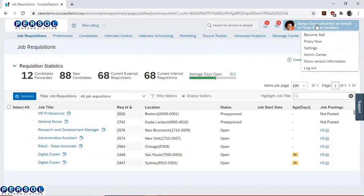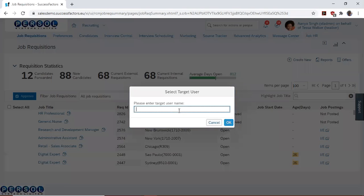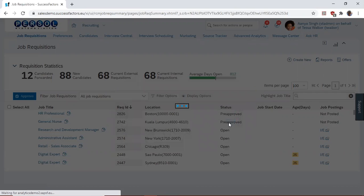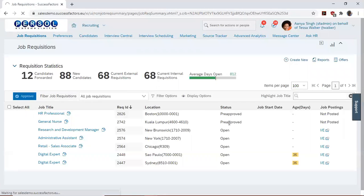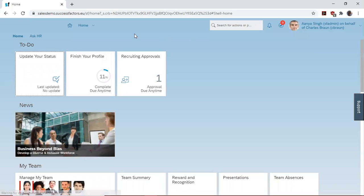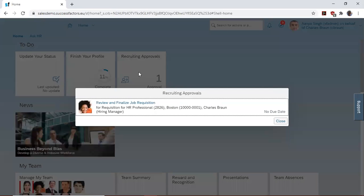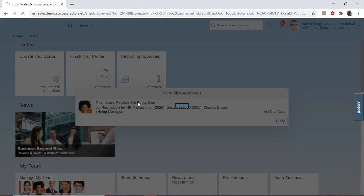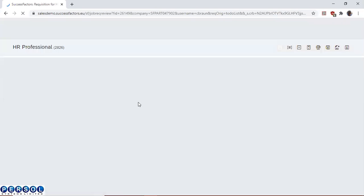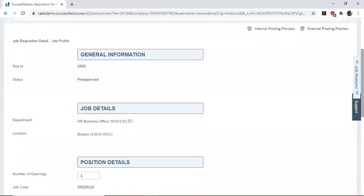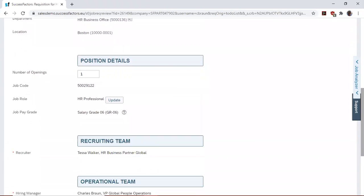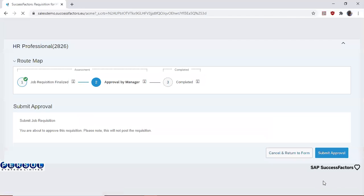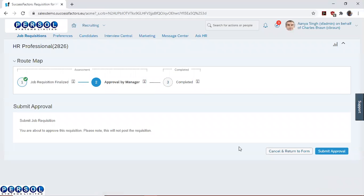Next, we will proxy as Charles Braun to go and approve the request. We see that in his to-do, he has one recruiting approval to make. So as Charles Braun, we will check the form, and if we are satisfied, we can then approve and submit approval to complete the process.